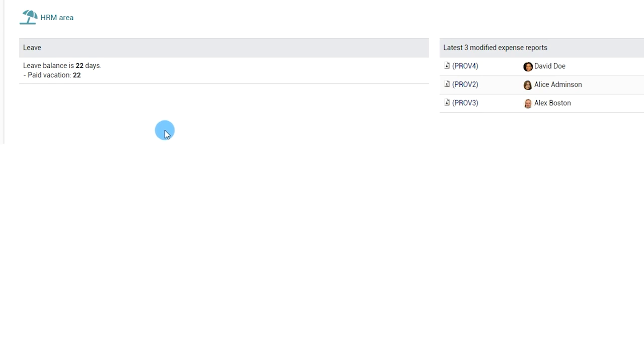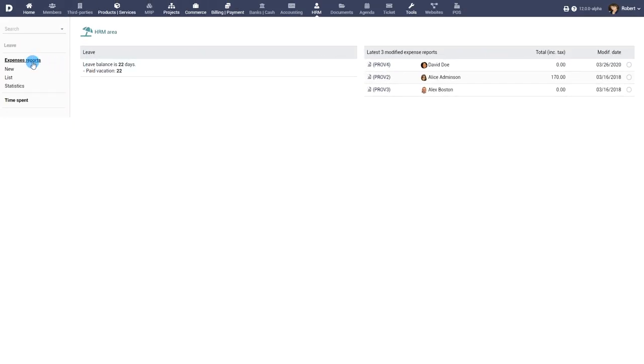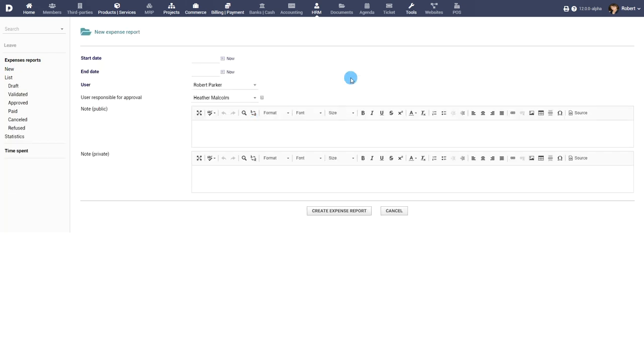If the module Expense reports has been enabled, Expense reports can be created from the respective menu. Expense reports thus created can be approved or rejected by the appropriate supervisor. The complete process of creation, approval and consultation of Expense reports is presented in the video about the Expense report module.